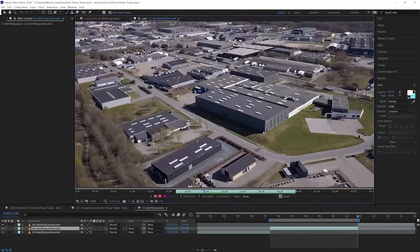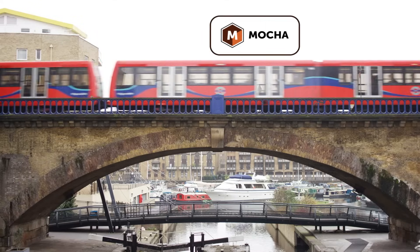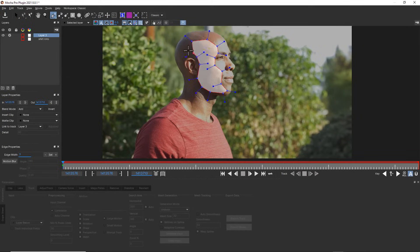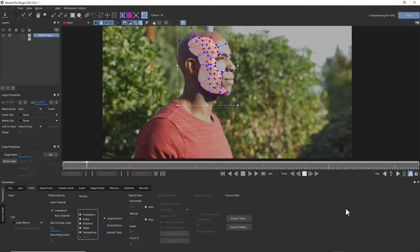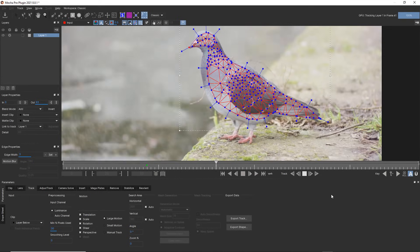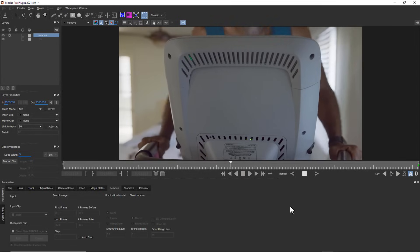The course is structured around four main areas: how Mocha works, tracking, rotoscoping, and finally all the extra modules that are available in Mocha Pro. We recommend going through the whole course once, and then you can revisit the individual exercises as you need to. There are so many nuggets of information here that even experienced Mocha users are going to find some fresh gold.